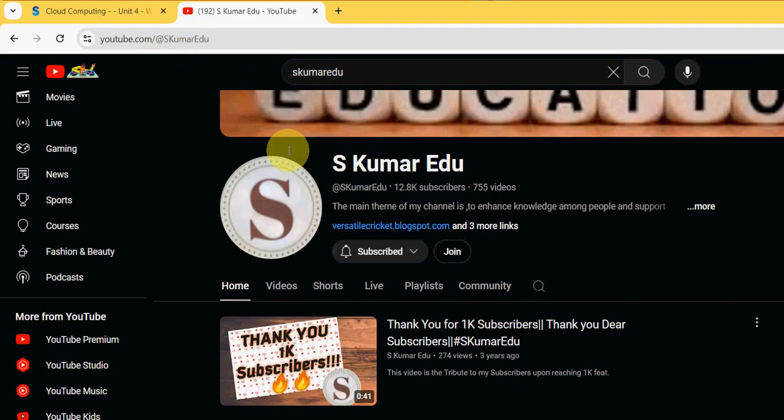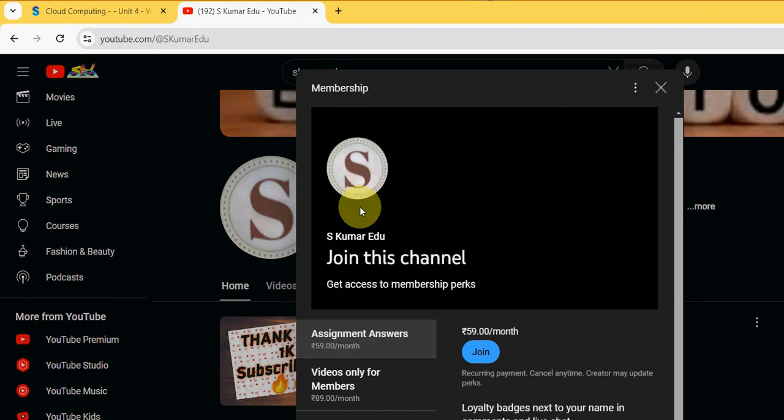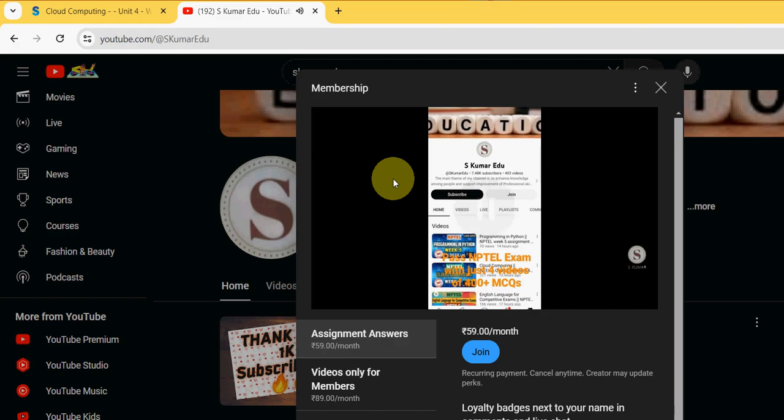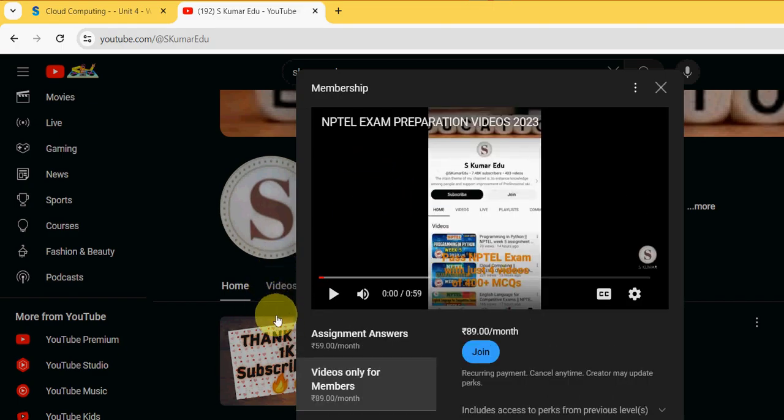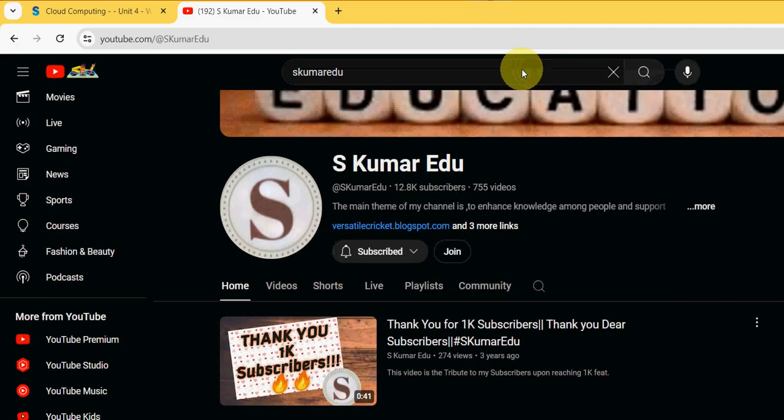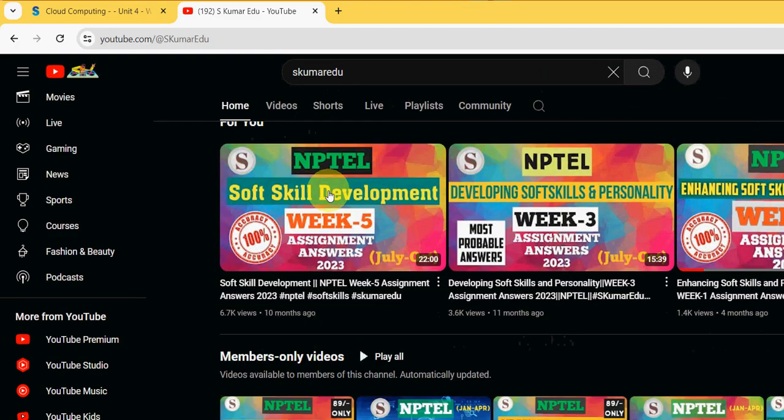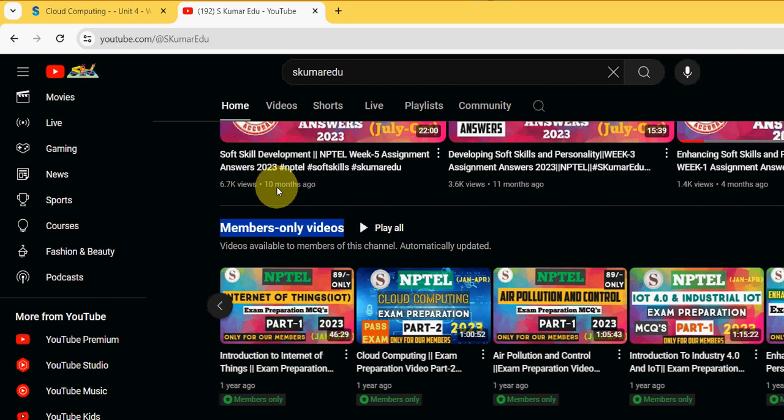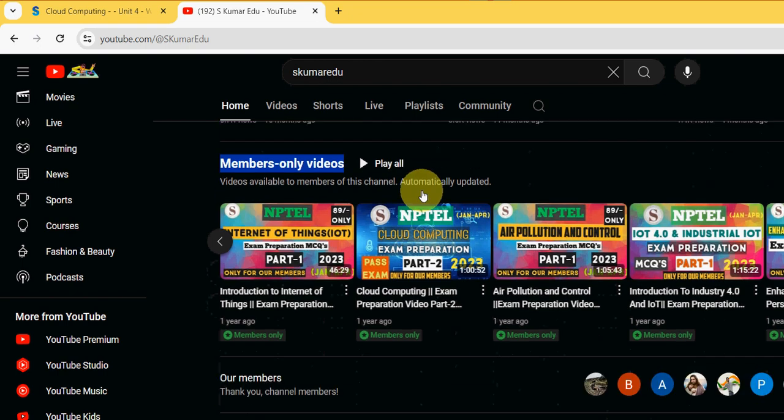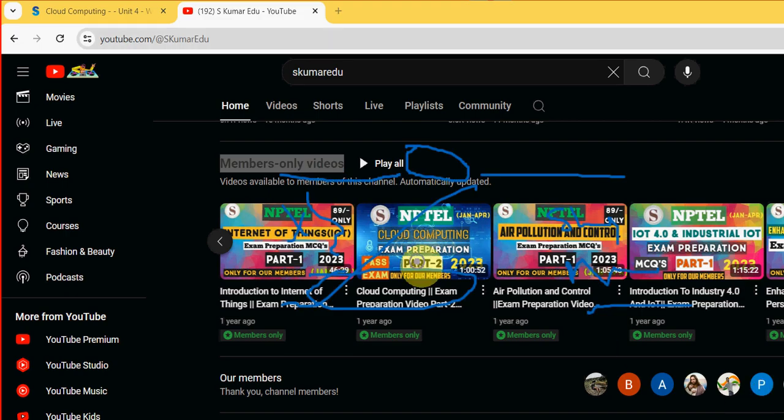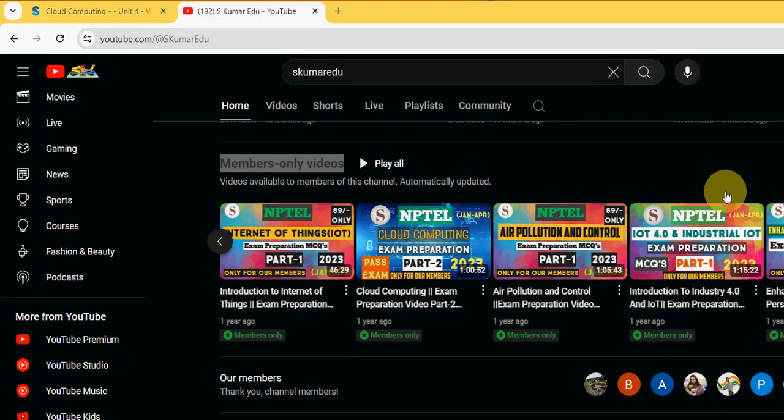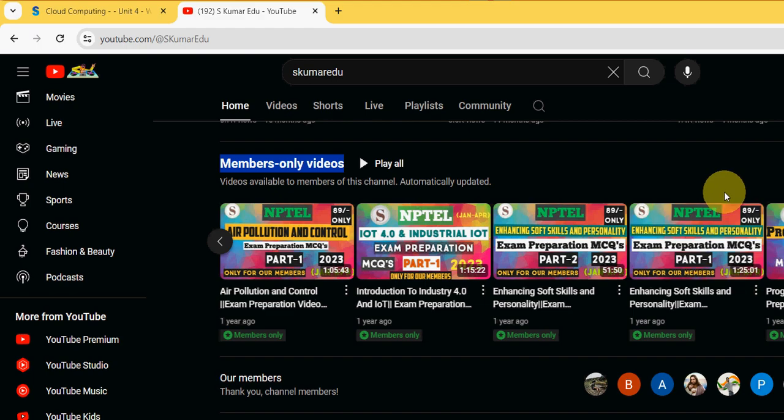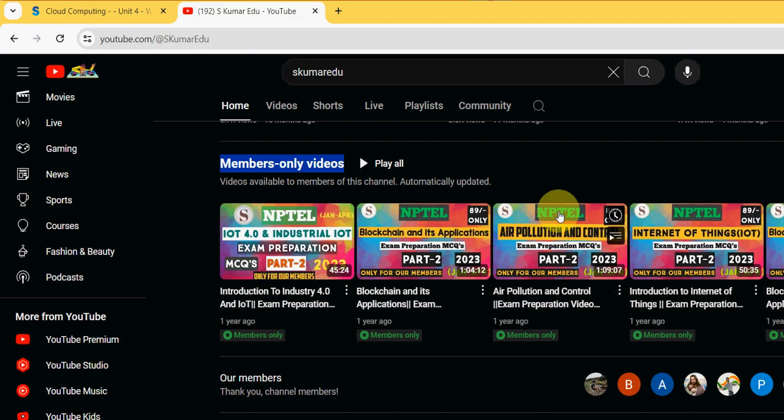You will get our page like this. Beside the subscribe button there is a join button. Click on this join button and a window will appear. Select the second one, videos only for members pack, 89 per month pack. Click on this, select the join button and make payment. You will become member of our channel and you can get access to all of our members only videos. There is Cloud Computing part 2 available here.